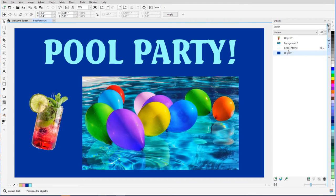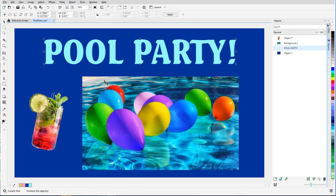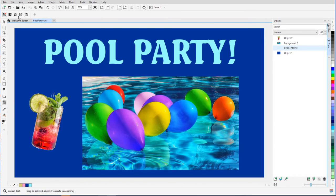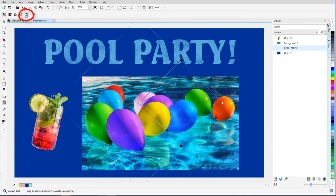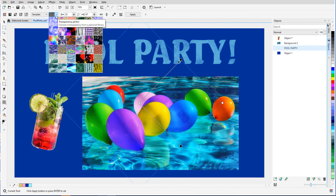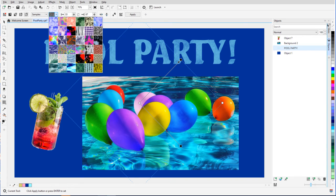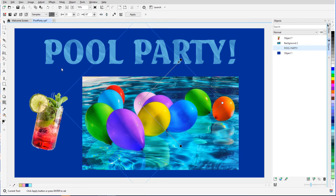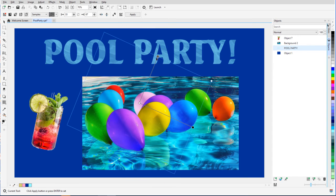In this example, I have the text selected, and I'll use the last type of object transparency, Texture. The available patterns are in color, but their grayscale versions are used for transparency. I'll find a texture that looks like water and adjust its angle and size.